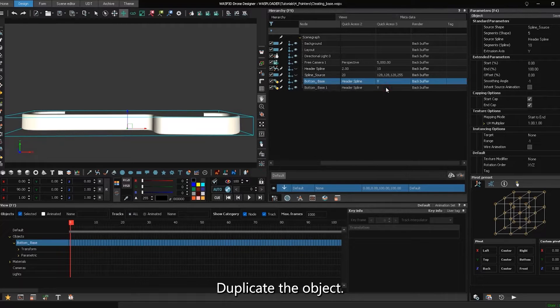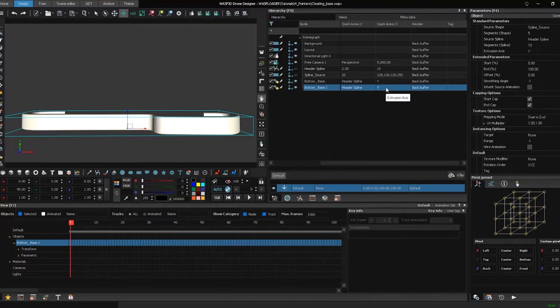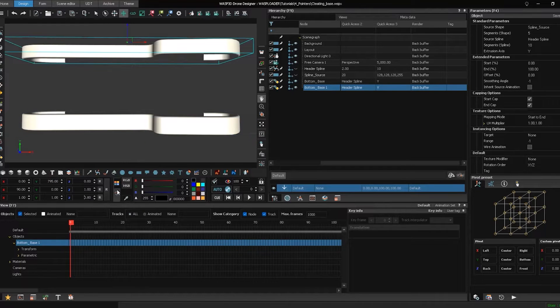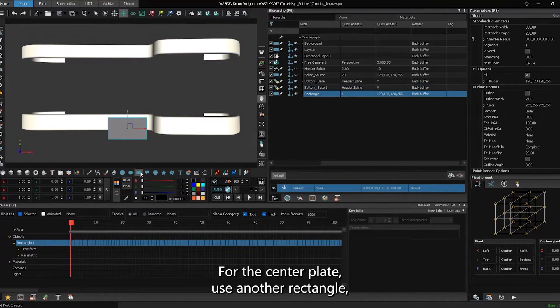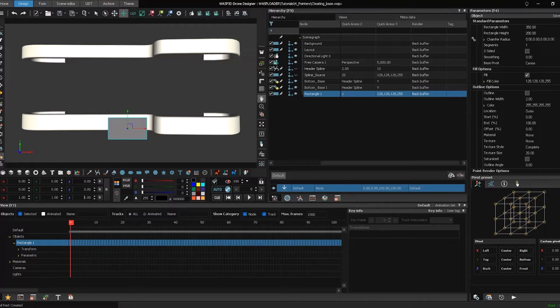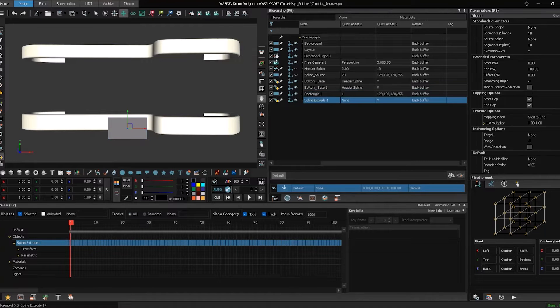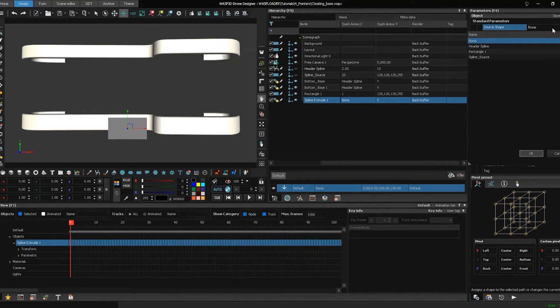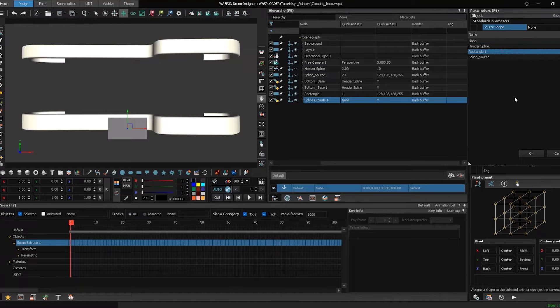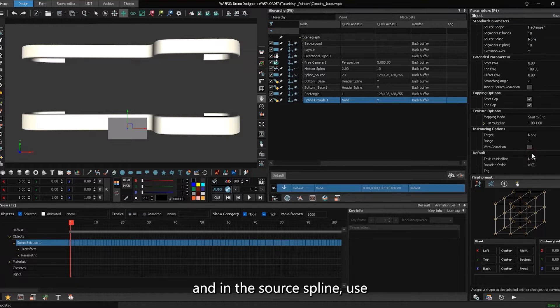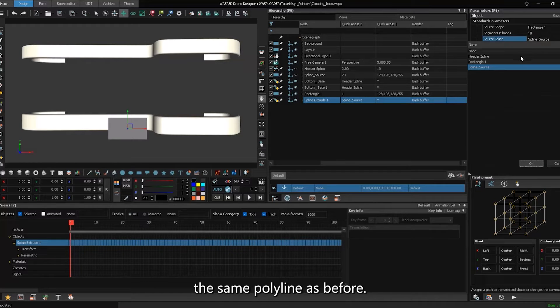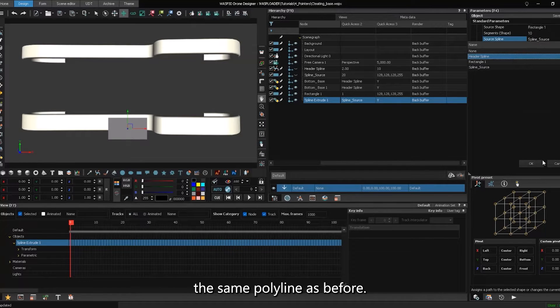Duplicate the object. For the center plate, use another rectangle, selecting the rectangle as the source. And in the source spline, use the same polyline as before.